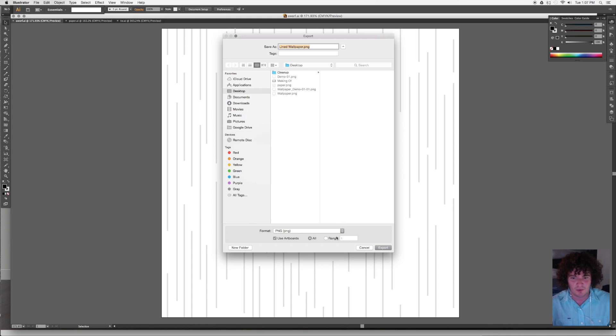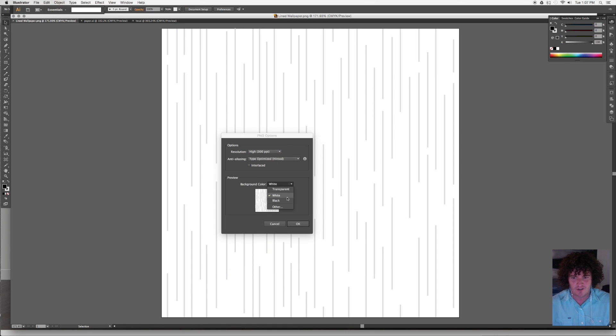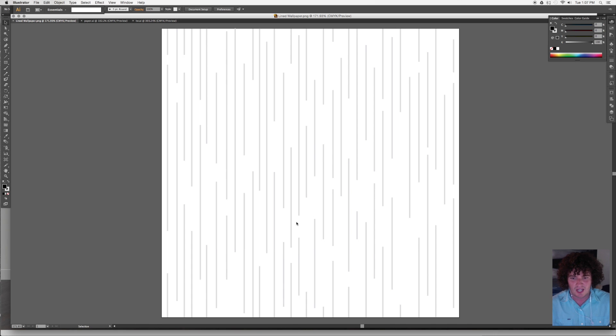If you've got multiple ones, make sure you choose the one that you want there in range. And I can say export. When I go through, just make sure the resolution is good. I want to change my background color to white and then I can say OK.